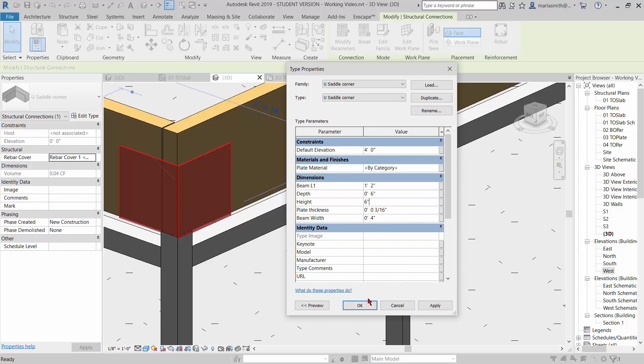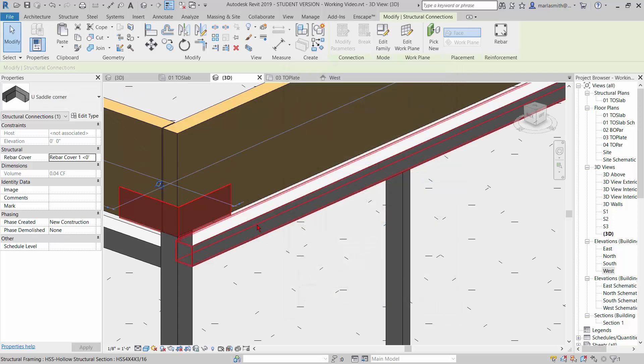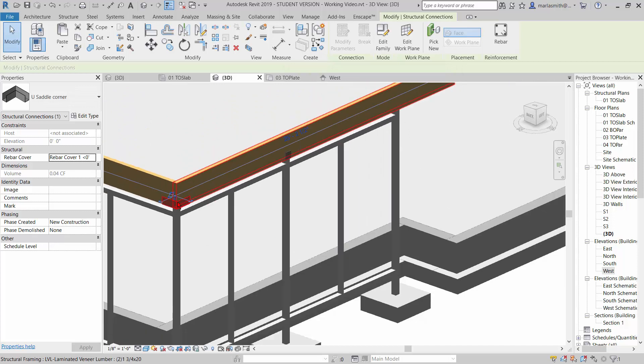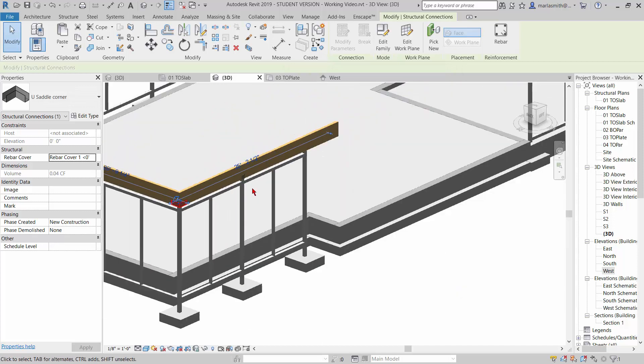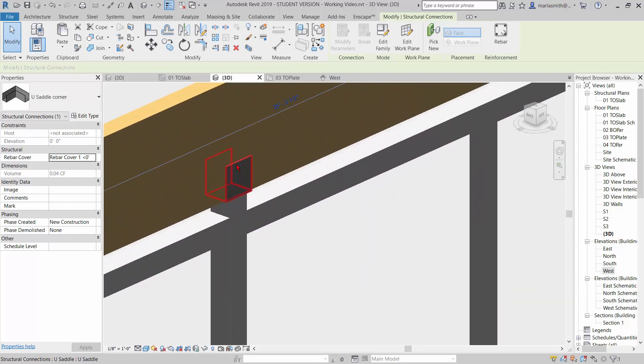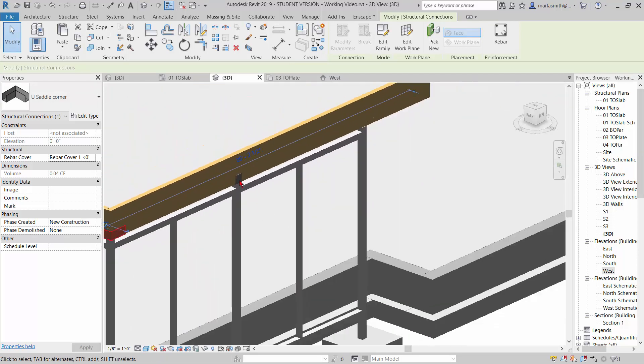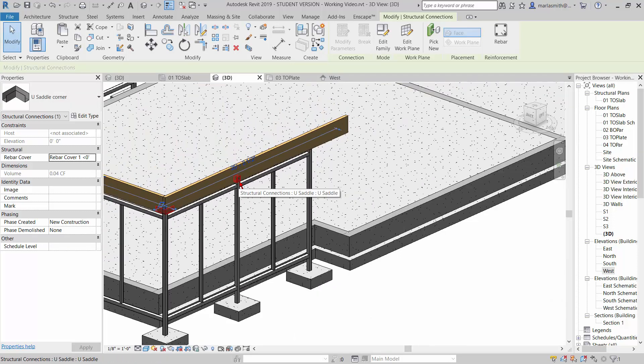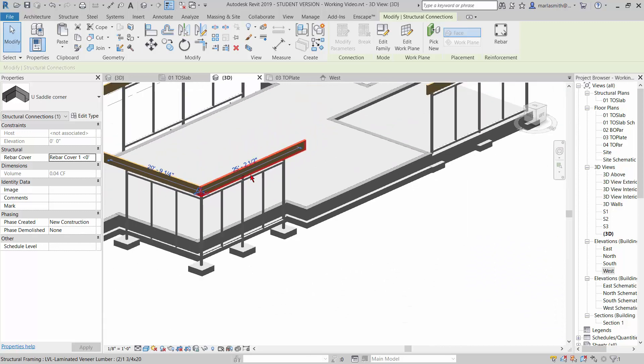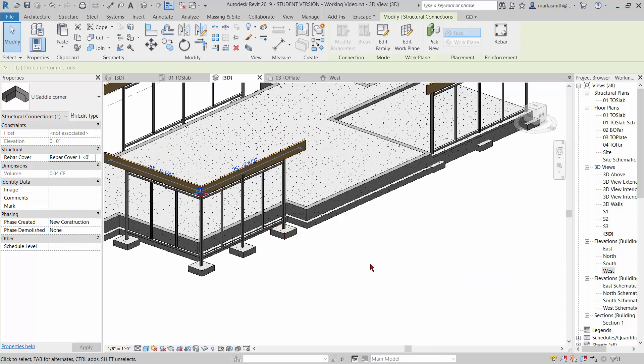Those get bolted through, and then here's the U plate that just sits on top of that guy. It depends on how picky you want to get. I just wanted to show you that just in case you had an idea of how that might work.